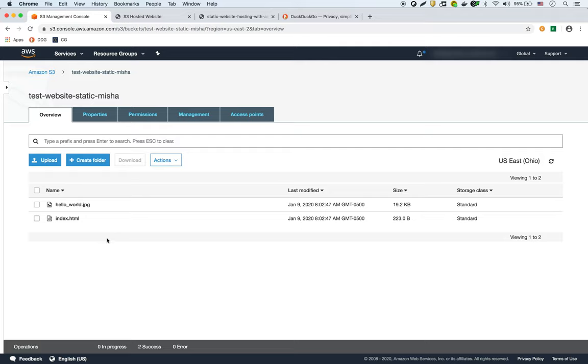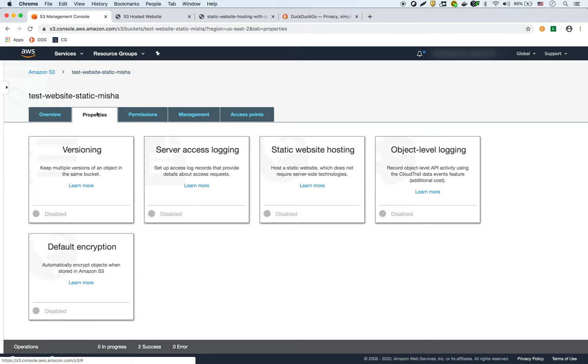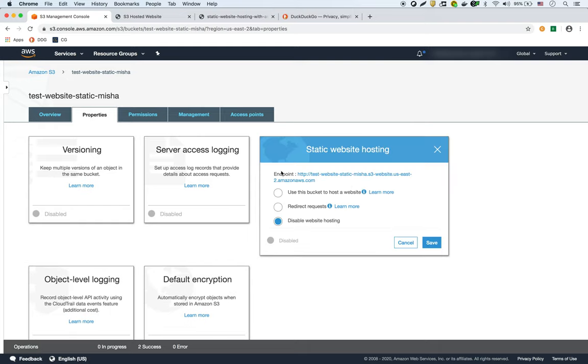So what we're going to do is we're going to first specify that this bucket is going to be used for static website hosting, and that's right here under the properties tab. We'll go to static website hosting and say use this bucket to host a website.